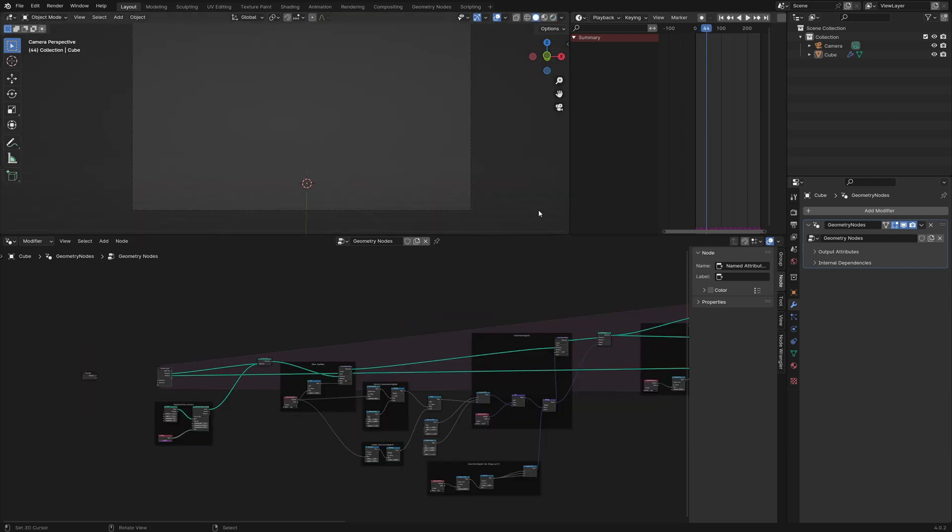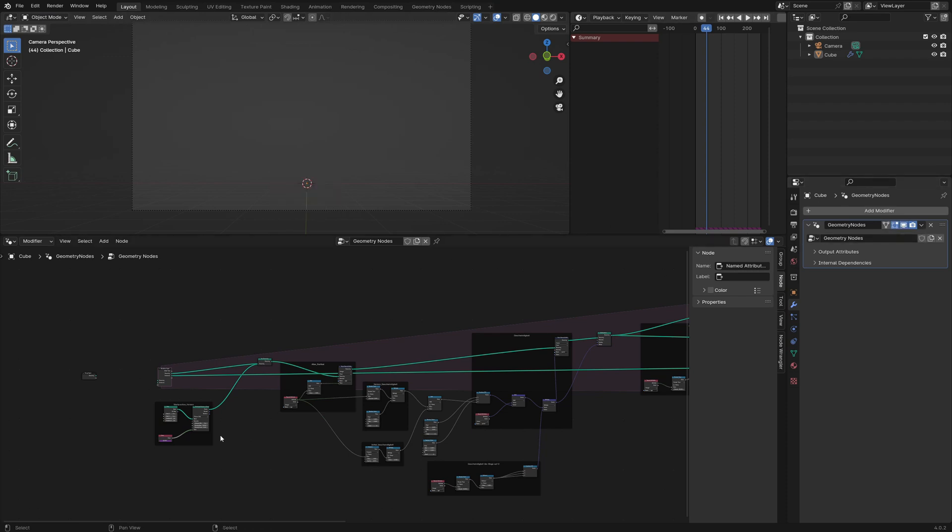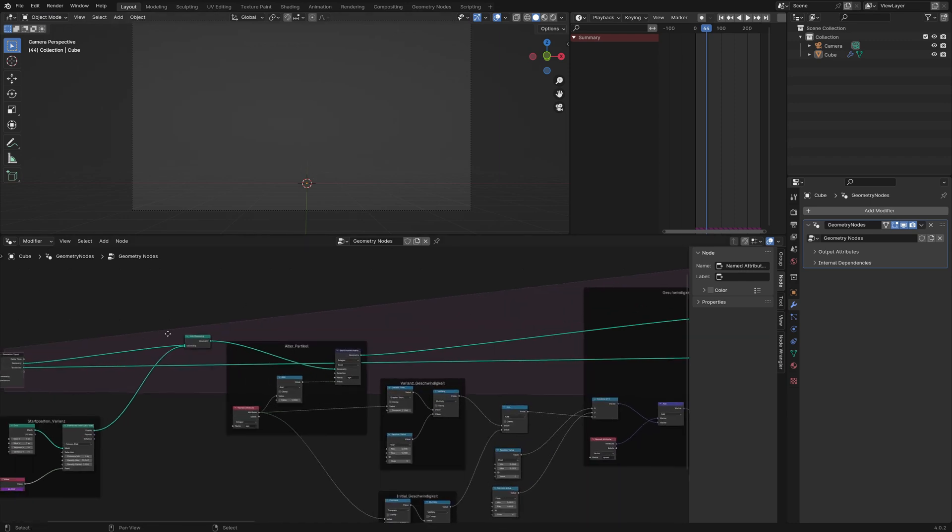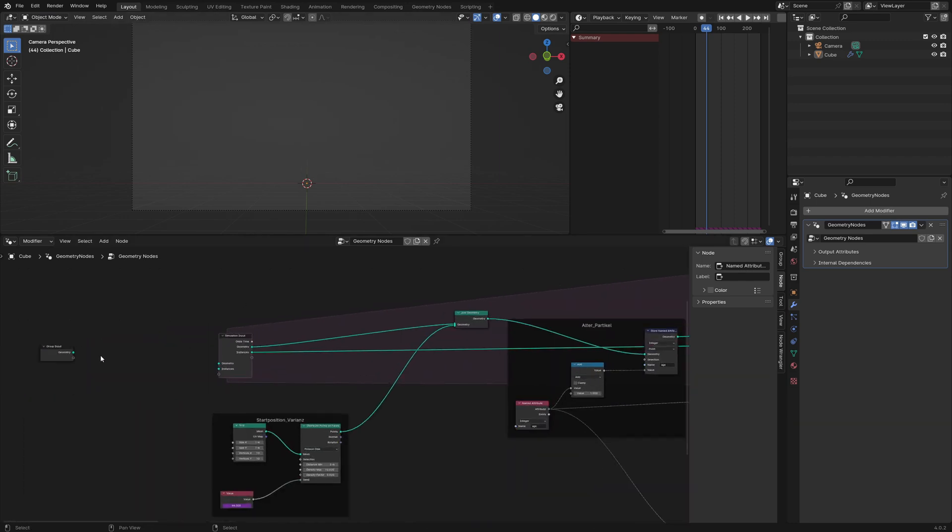The basic object is the default cube. When I deactivate the modifier I can bring it back. The only reason we can't see it now is because I didn't connect the input with the simulation zone.